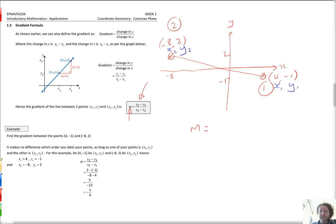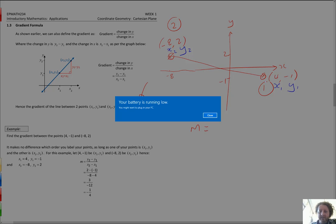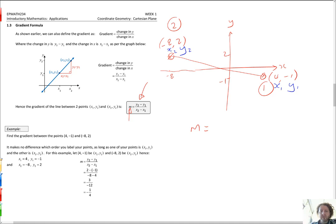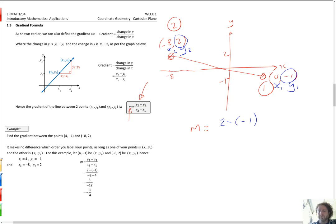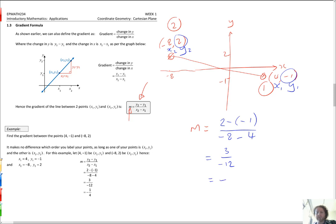The formula says get y2 and subtract y1. y2 is 2 and y1 is minus 1, so it's 2 minus (minus 1). On the bottom it's x2 minus x1: minus 8 minus 4. Two minus minus one is two plus one — that's 3. Minus 8 minus 4: eight steps back and four steps back — that's minus 12. A plus divided by minus is a minus. Three twelfths simplifies to one quarter. So the gradient is minus one quarter.